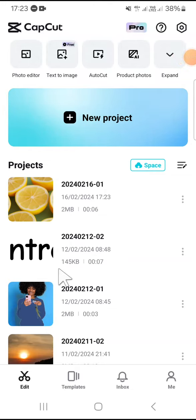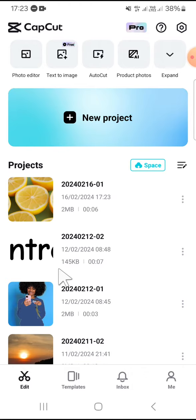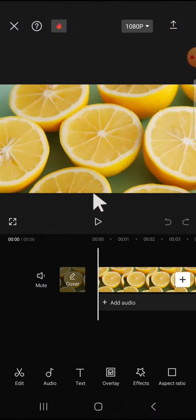Hello guys, welcome back to this channel and in today's tutorial I'm going to show you how to do underwater effect on CapCut. Here I have created a project on my CapCut and I'm going to open my project.